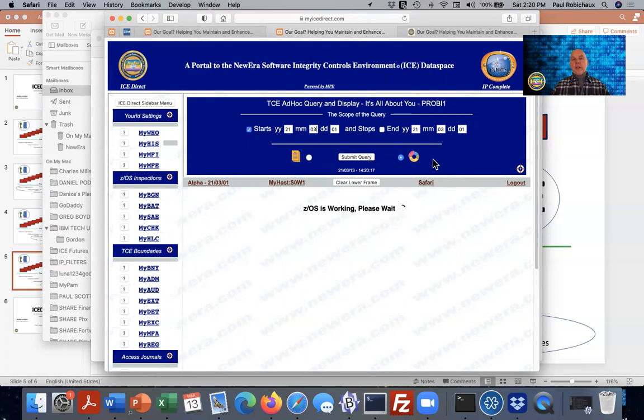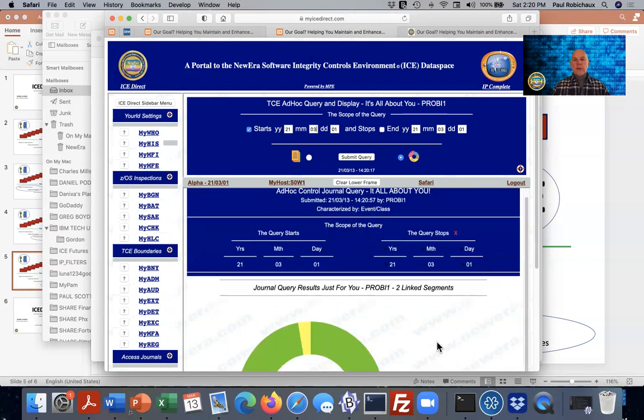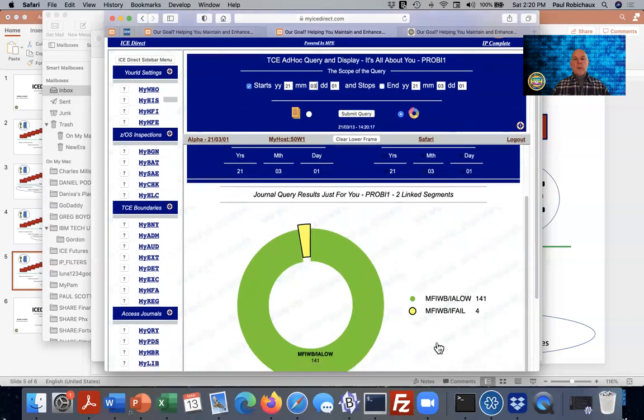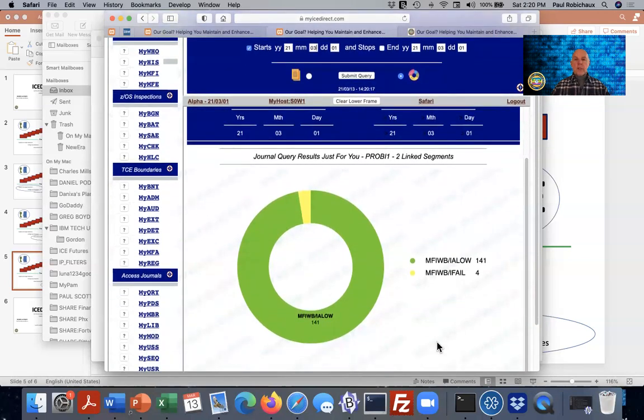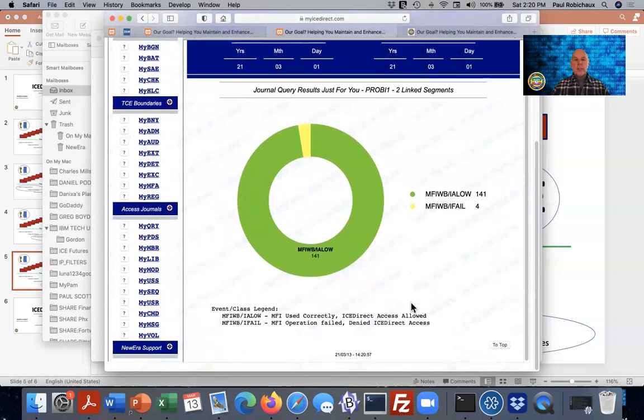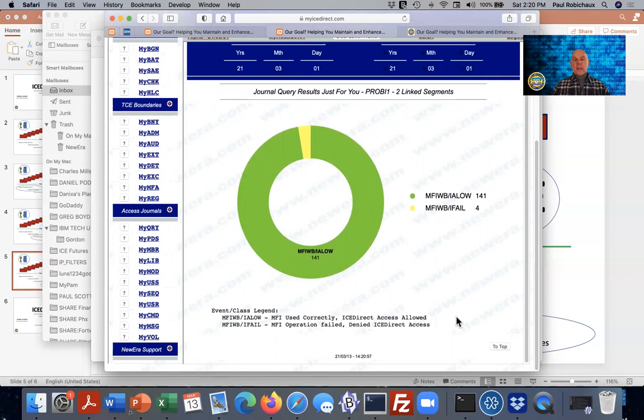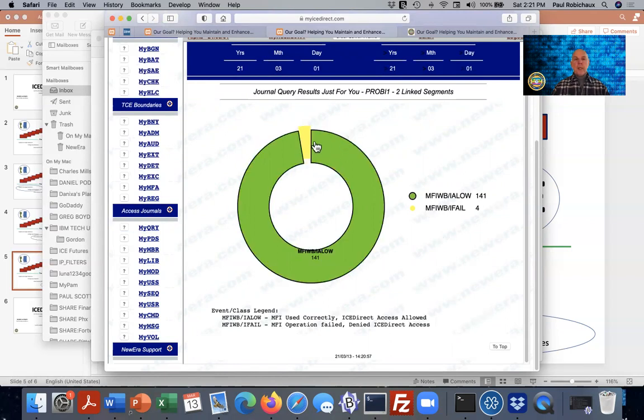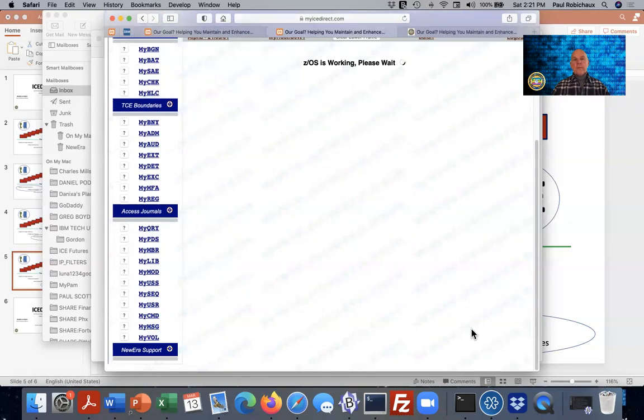I have a choice. I can show it as a donut or I can show it as a report. I like the donuts better myself, it's a little more flashy. Here we have a donut that says you haven't been doing a whole lot, you've been logging on. It's explained down here in a little bit of detail. MFI used correctly, ICE direct access allowed. I got four where I failed. I probably got my pin wrong or my one-time token wrong. I can click on these little segments because they're all hot. Here are the four where I failed.